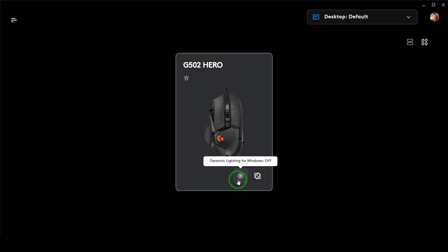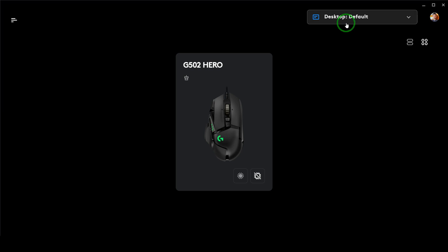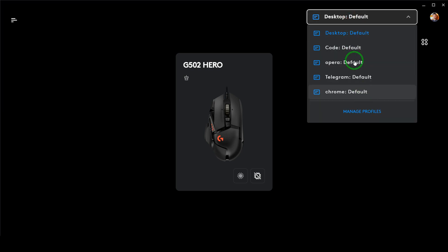First, you have to make sure that the dynamic lighting for Windows is turned off, as well as make sure that the onboard memory is turned off, so that the software can handle the software profile easily. This will give you a lot of room for customization.